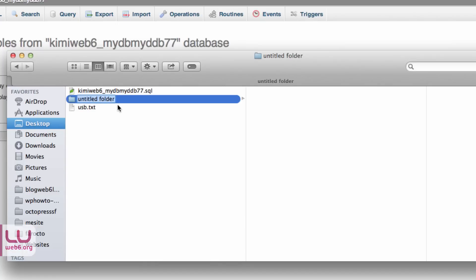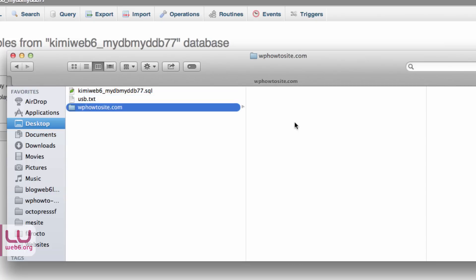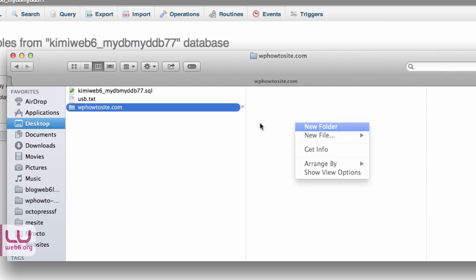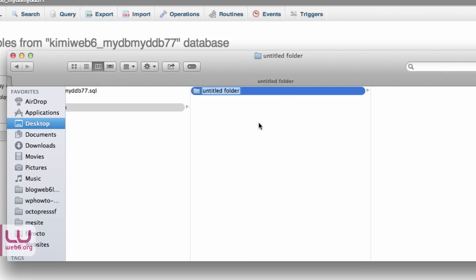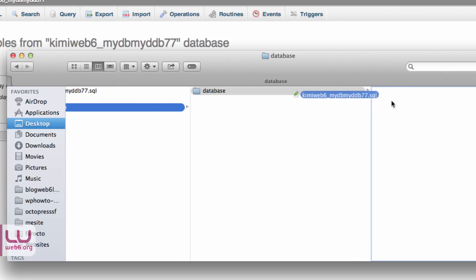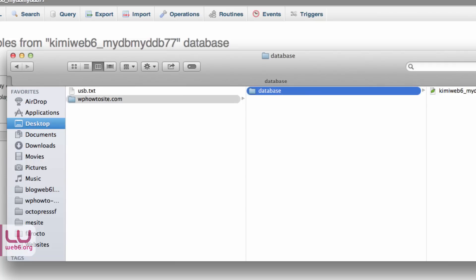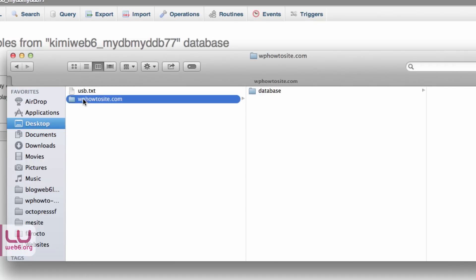I use wp-how-to-site.com. Then I will create this folder and inside this folder, I'm going to create new folder again and name it as Database. And then move this SQL file to this database folder. Now move it somewhere to your documents or somewhere safe where you next time know what kind of backup you have in this folder for this website.